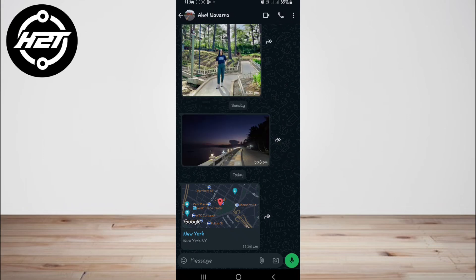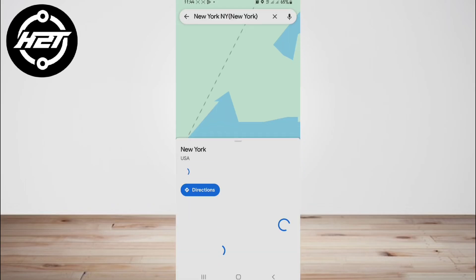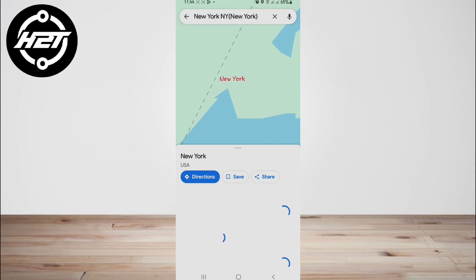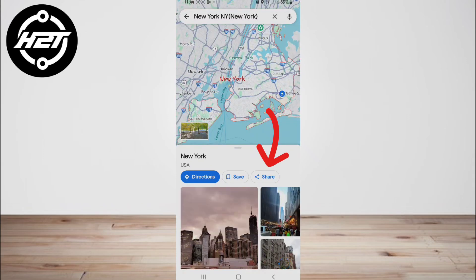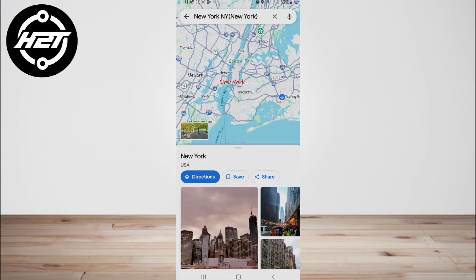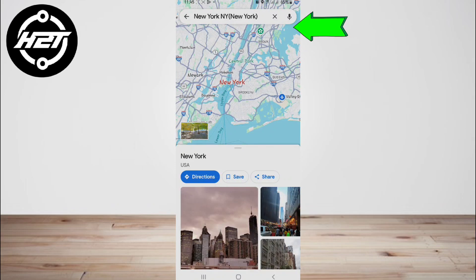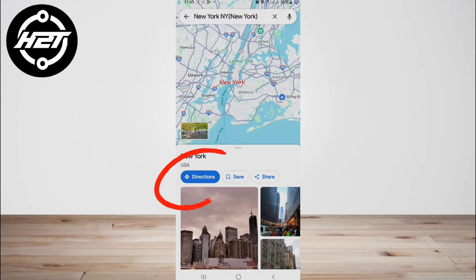Tap on the location to view the map on WhatsApp, then tap on the share icon at the bottom left corner of the screen. Select your maps app installed on your phone—choose Google Maps, Waze, or anything to view the location—then tap Start Directions. Now enjoy the navigation.